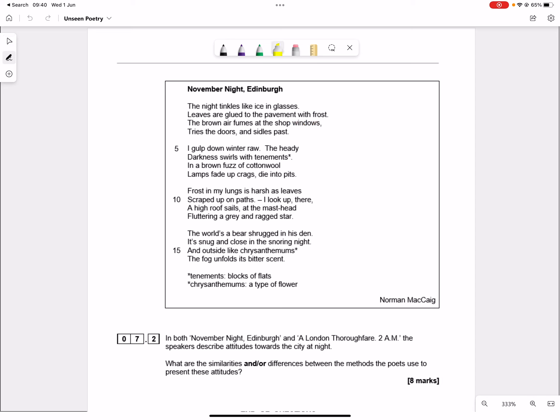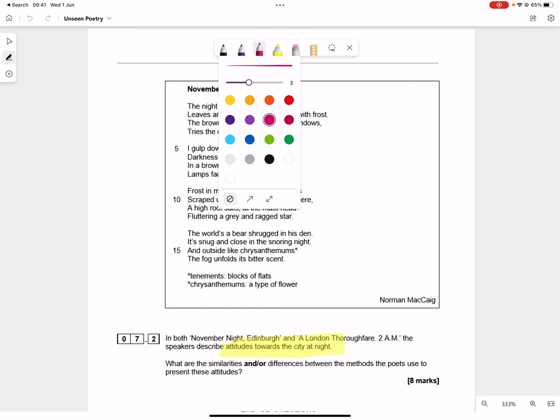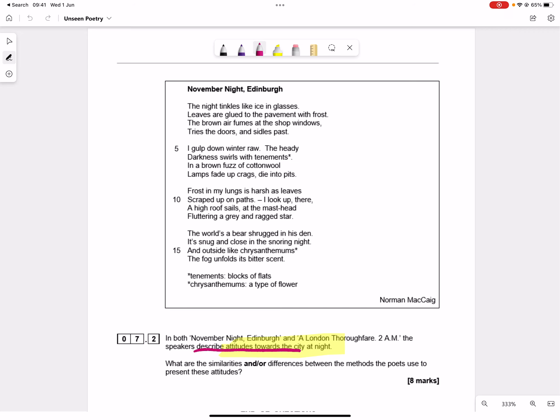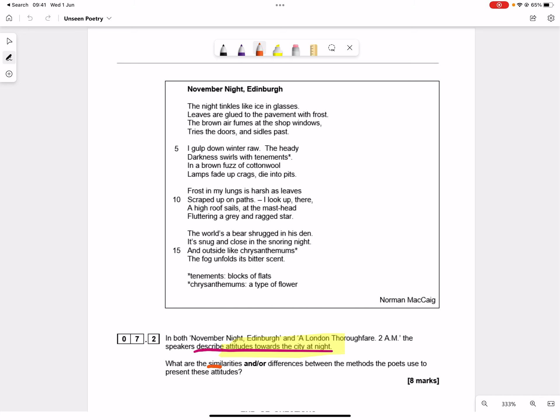I'll go with yellow. In both November night Edinburgh and the London thoroughfare 2am the speakers describe attitudes towards the city at night. Now the key thing here is, we know what we're looking for, attitudes towards the city at night, but what's nice and they've changed this fairly recently, what are the similarities and or differences between the methods that poets use to present these attitudes.